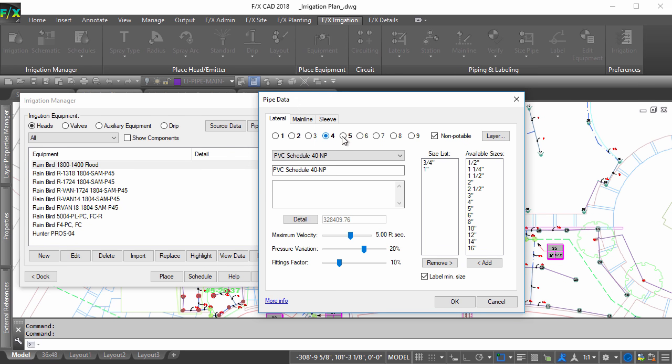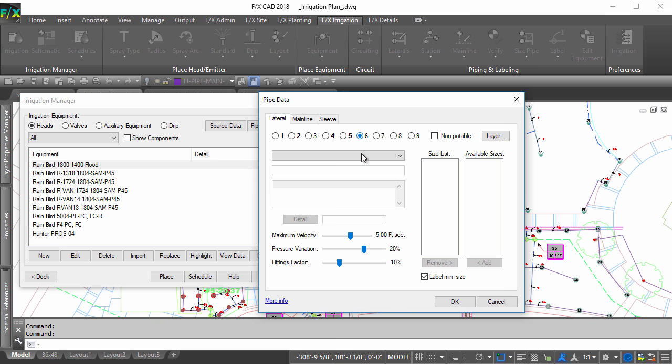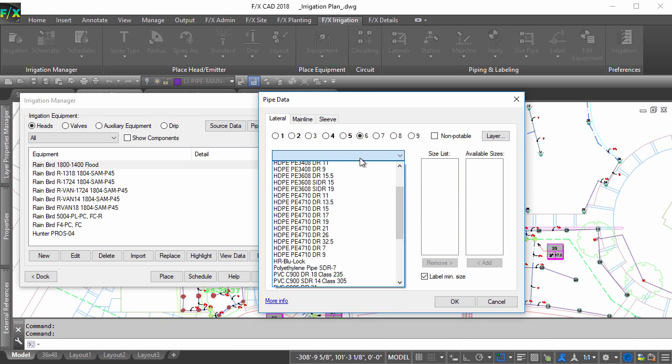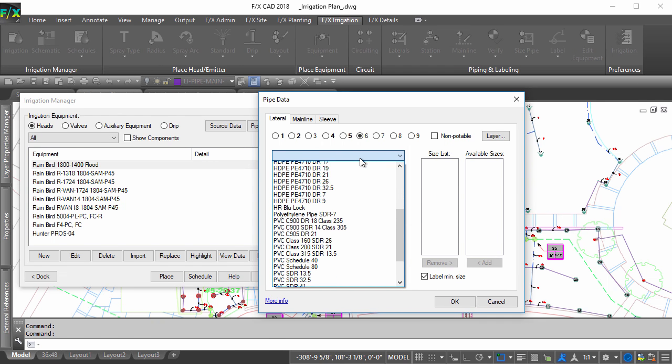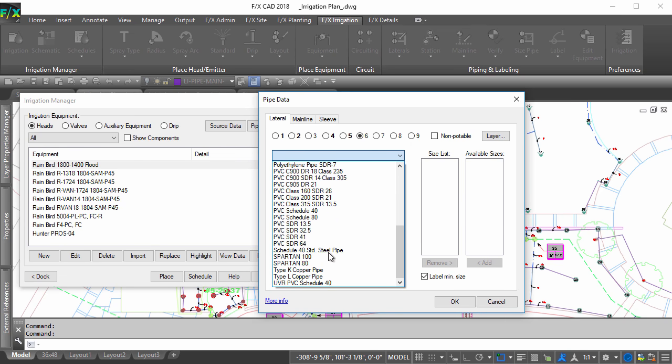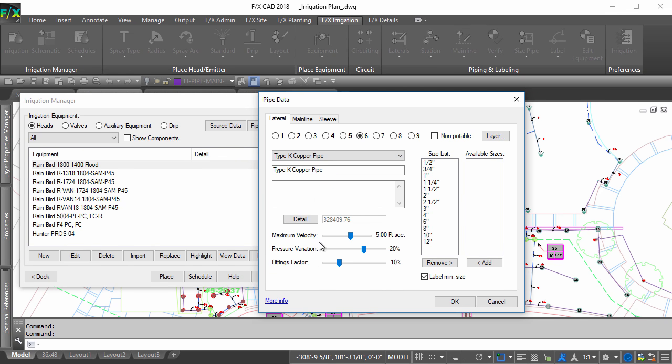This will let the system know not to auto-switch between classes when it sizes the pipes. The system also has built-in barriers for plastic to metal and potable to non-potable that tells the system to leave these pipe types alone and not switch between these materials.